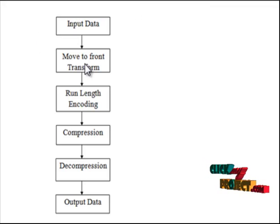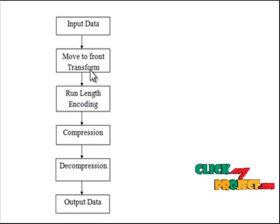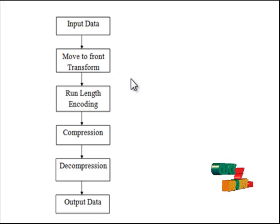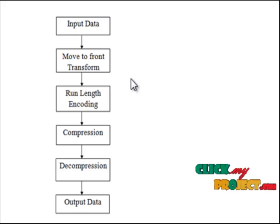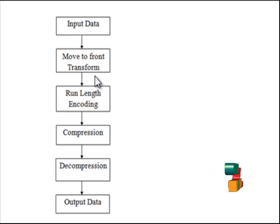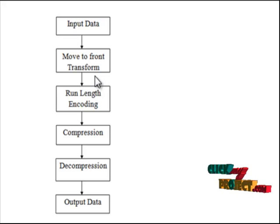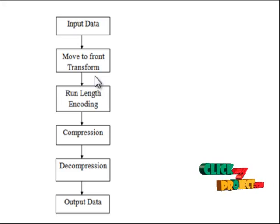Next step, we execute the Move-To-Front Transform. The Move-To-Front Transform is an encoding data designed to improve the performance of entropy encoding techniques of compression. The MTF scheme simply moves to front the last symbol seen such that the index in the table of codes becomes zero.